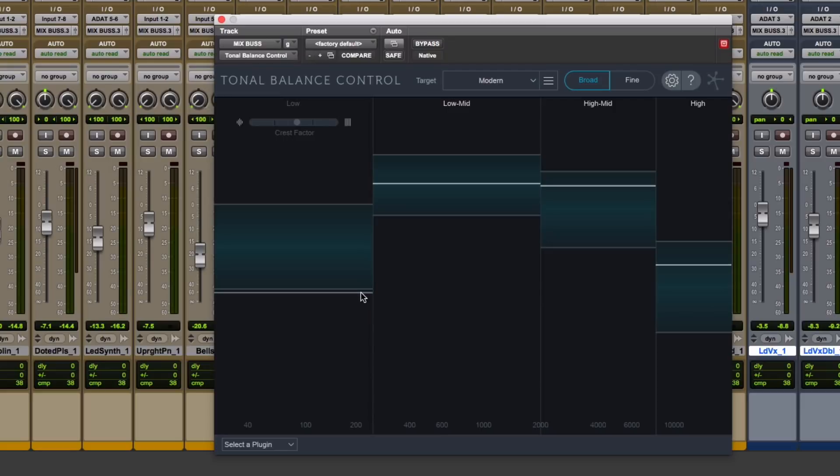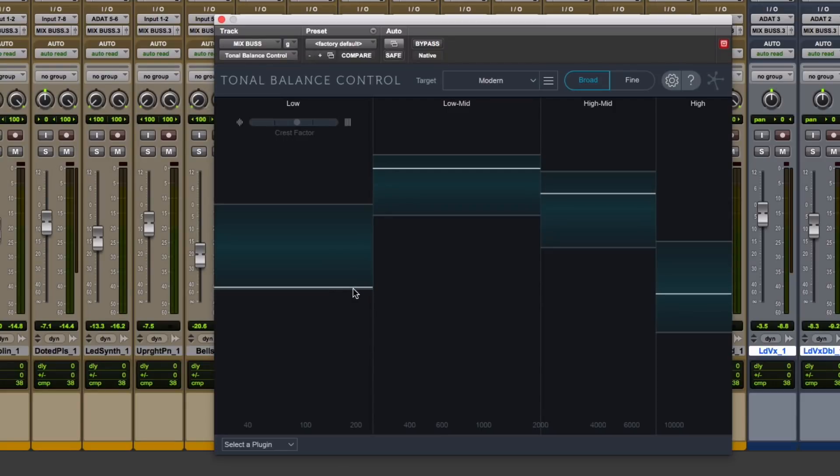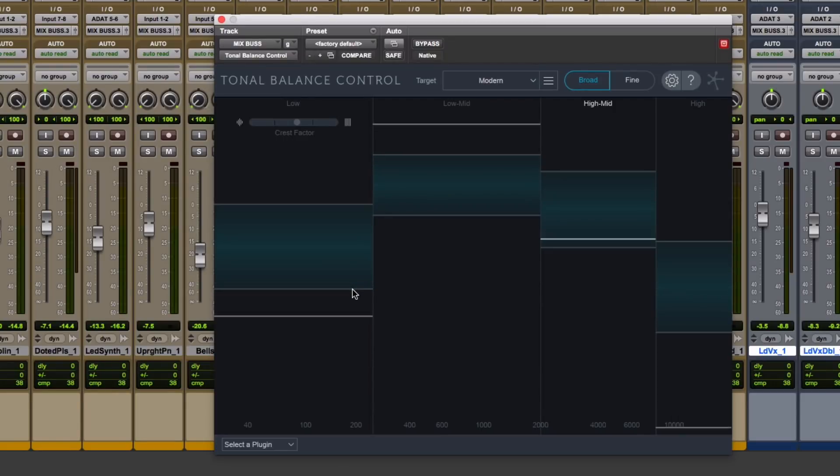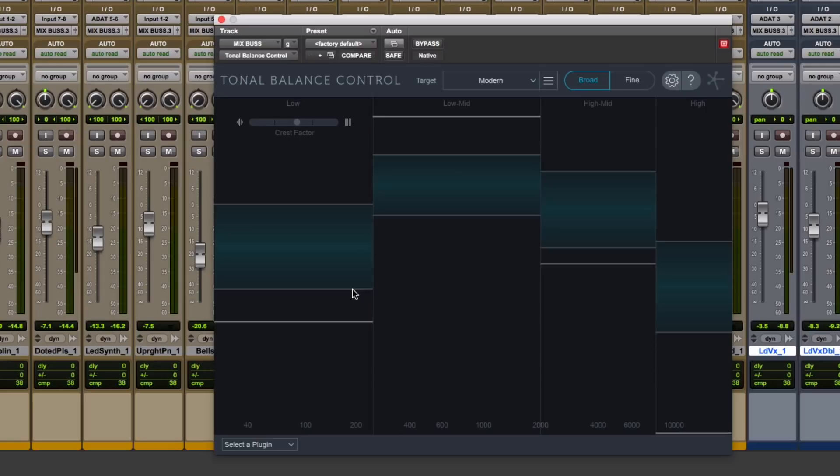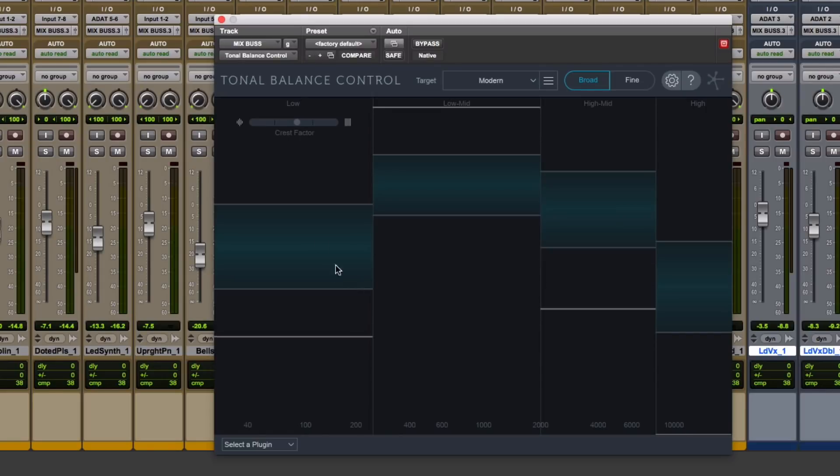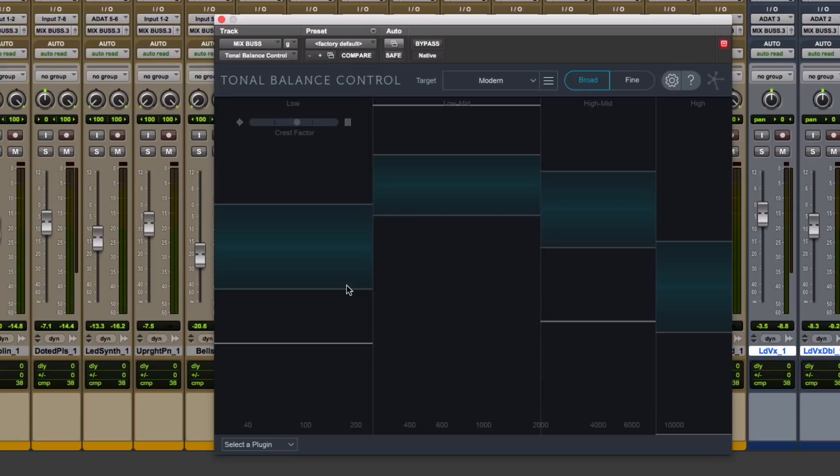So you can kind of see I'm really low on low end. For a modern song, I'm barely in the target, it's saying. It could be accurate. Again, this is comprised of thousands of songs, but it's probably on the low end of what we would want for a song.